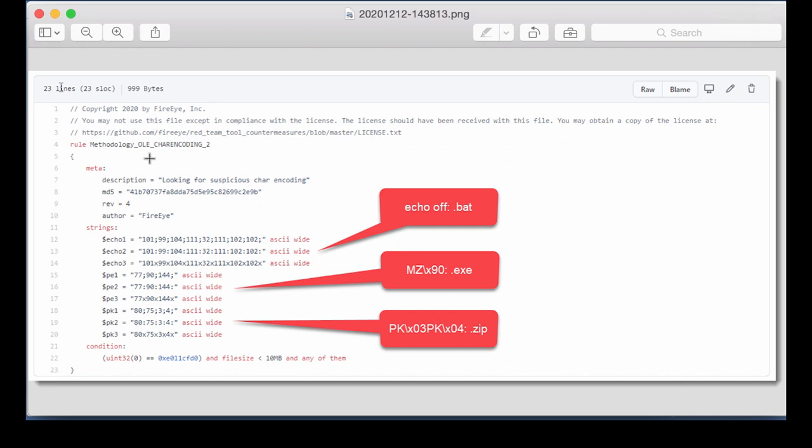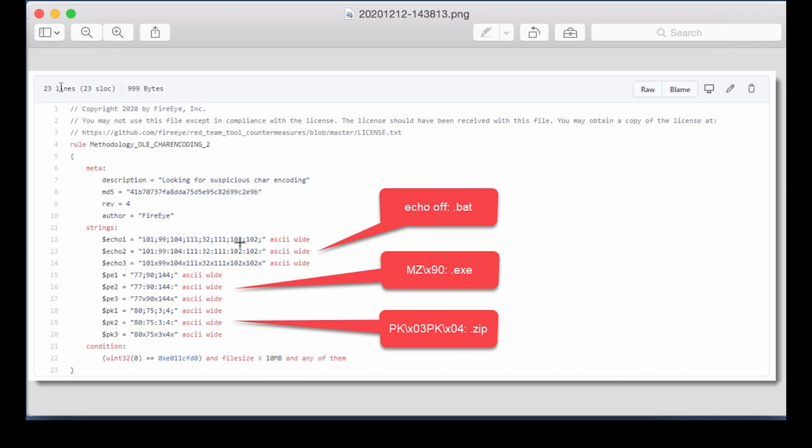Now this YARA rule here detects Office documents, OLE documents, of a size smaller than 10 megabytes. And they have to contain one of these strings. And you can see these are decimal numbers separated by a semicolon, a colon, or X.